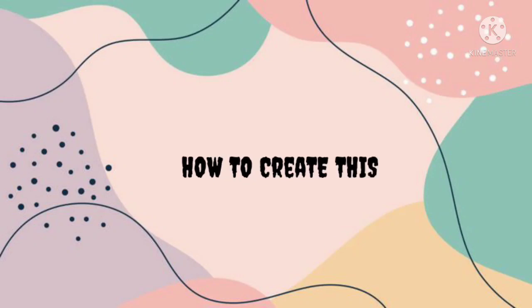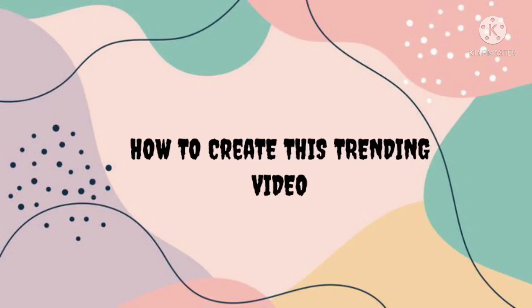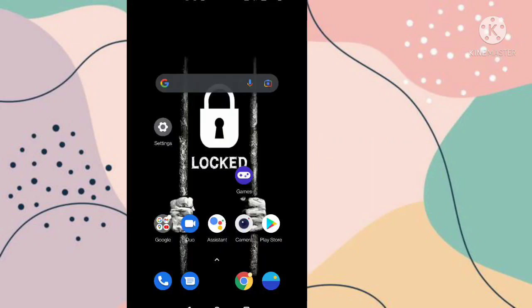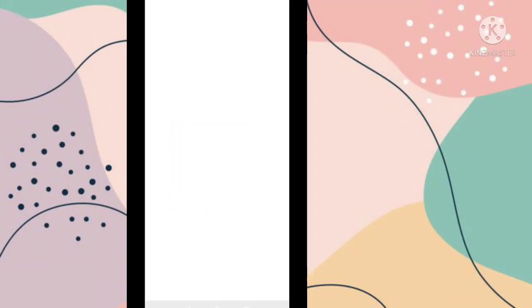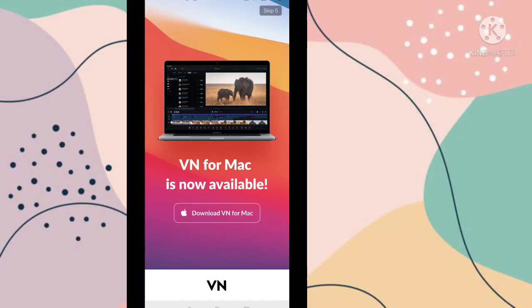Hi guys, welcome back to my YouTube channel. In this video I'm going to show you how you can create this trending video. So let's start this tutorial. First you need to open the video editing app VN.